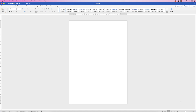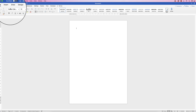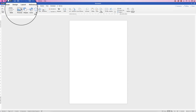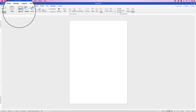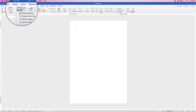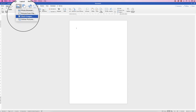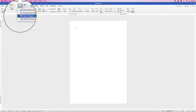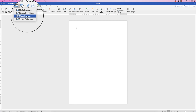In today's video I'm going to show you where you can find some free images and pictures for your documents and projects, how to insert them and also how to move them. If we go up to the Insert tab and go along to Pictures, click on the drop-down and you'll see that we've got an option for Stock Images.